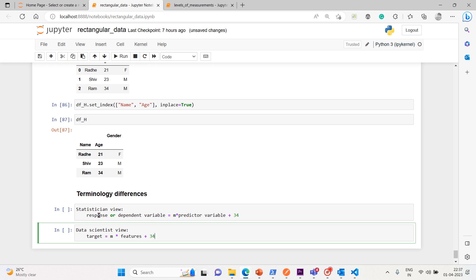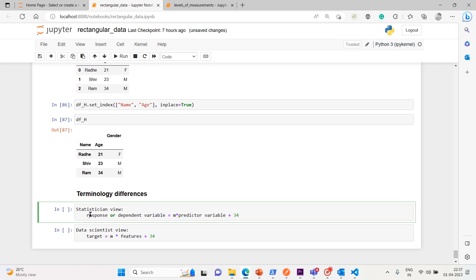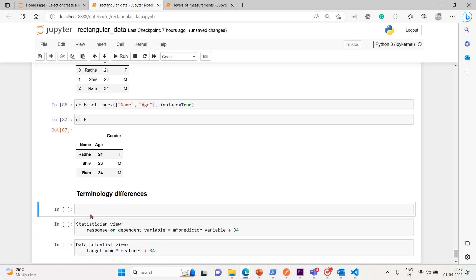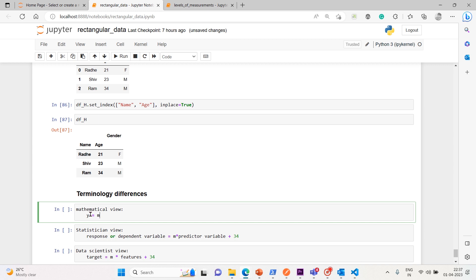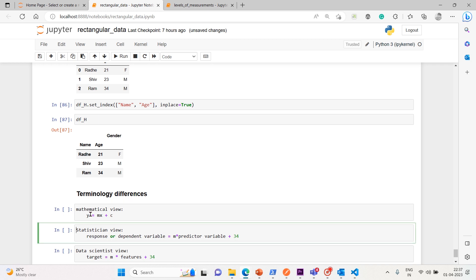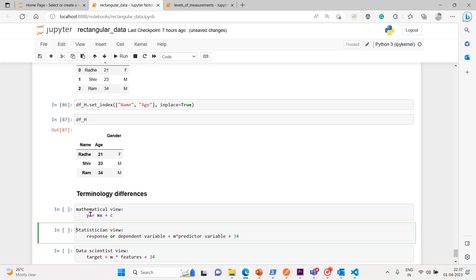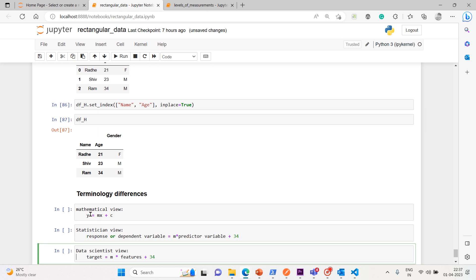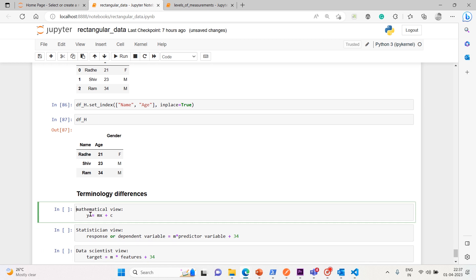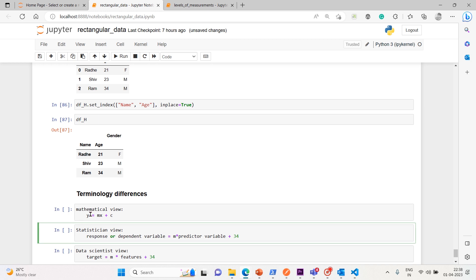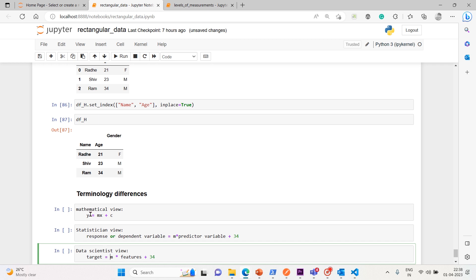So that's the difference. In a mathematical equation, let me put it here. Mathematical view is y equals mx plus c. So y is, for the statistician, response or dependent variable, and for the data scientist, it's a target variable. And x is, in mathematical view x, and for the statistician it's a predictor variable, and for the data scientist it's features.